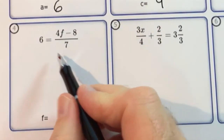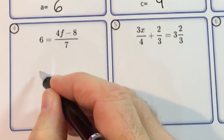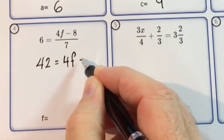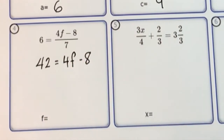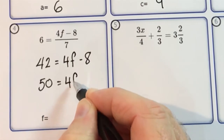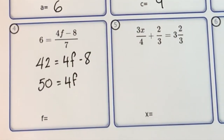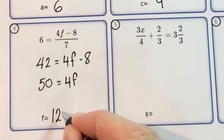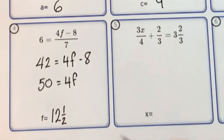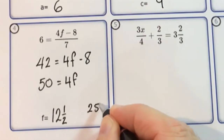Multiply both sides by 7 — 6 sevens are 42 — and that's equal to 4f minus 8. Now add 8 to both sides, so 50 equals 4f. Divide both sides by 4: 50 divided by 4 gives 12 and a half. You could type it as 12.5 or as an improper fraction, 25 over 2 — either way will be marked correct.